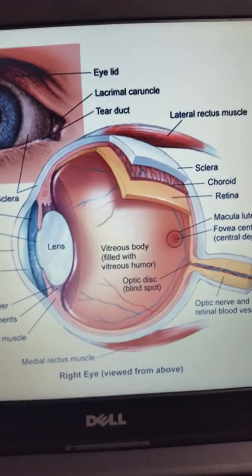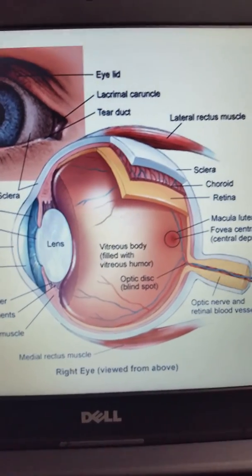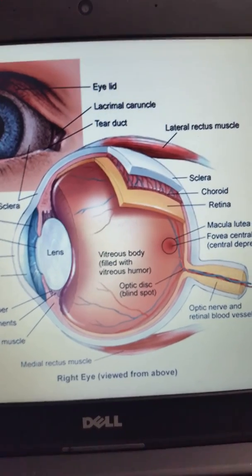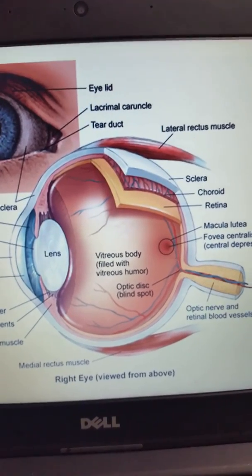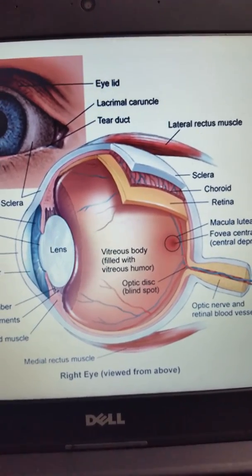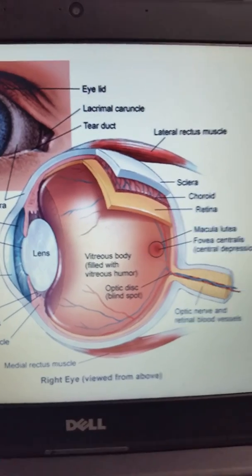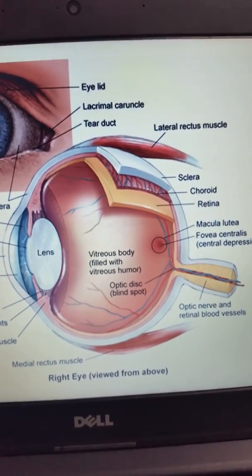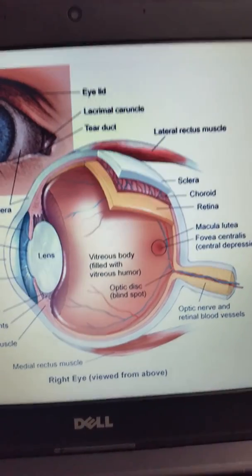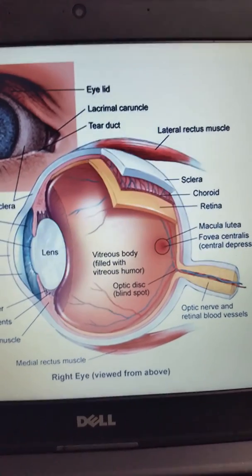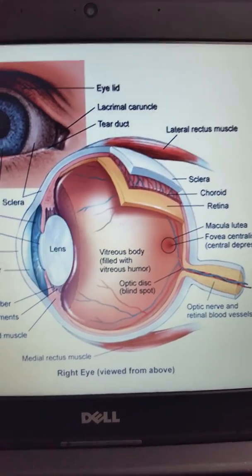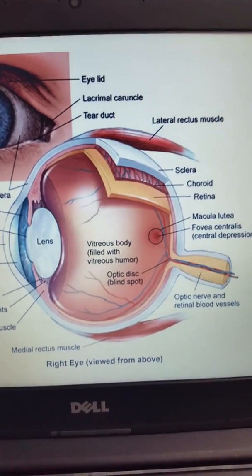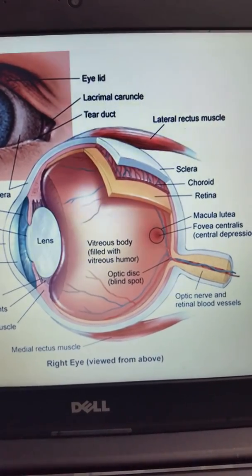Remember that when you look at the retina, the optic disc or the blind spot is the place where all of the vessels come out. That's going to be a little bit more lateral on your exam, and your macula — where you have the greatest concentration of rods, cones, and the neural collecting spot on your eye — is going to be more medial.